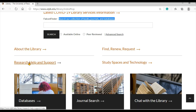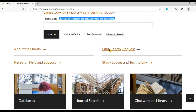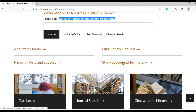Research Help and Support connects you to the library's different research services and ways of getting help. Find, Renew, Request is where you can access the different parts of Falcon Finder individually, as well as find information about using interlibrary loan to request items from other libraries. Study Spaces and Technology provides information about the library's computers, laptops, and study rooms.